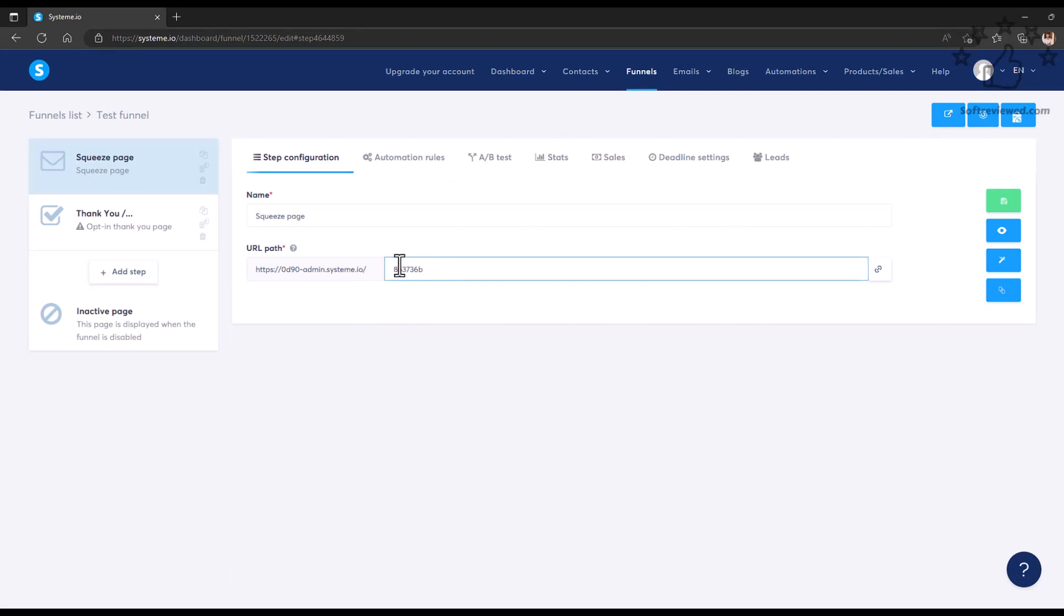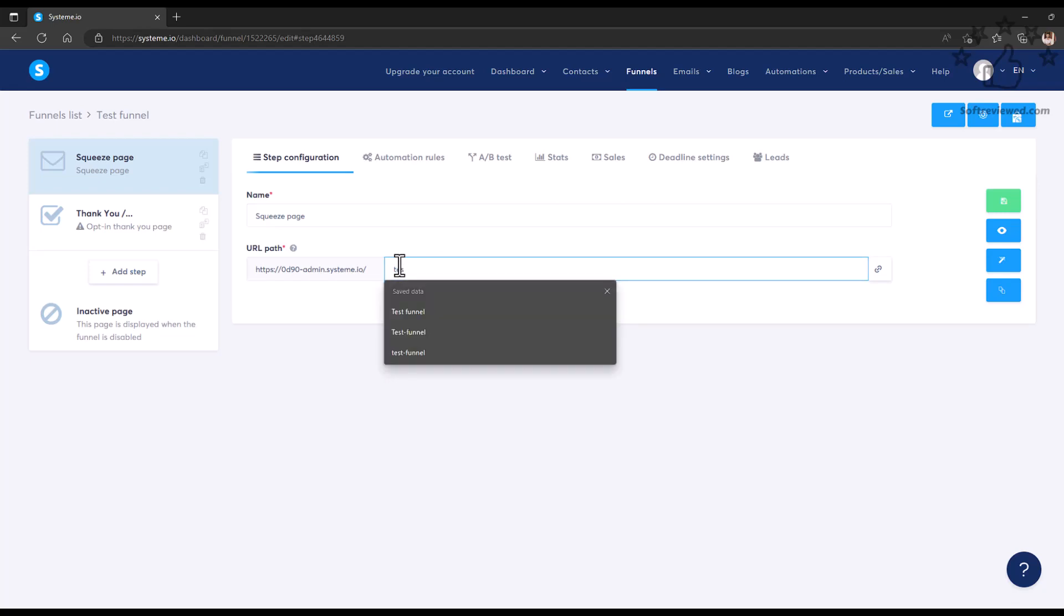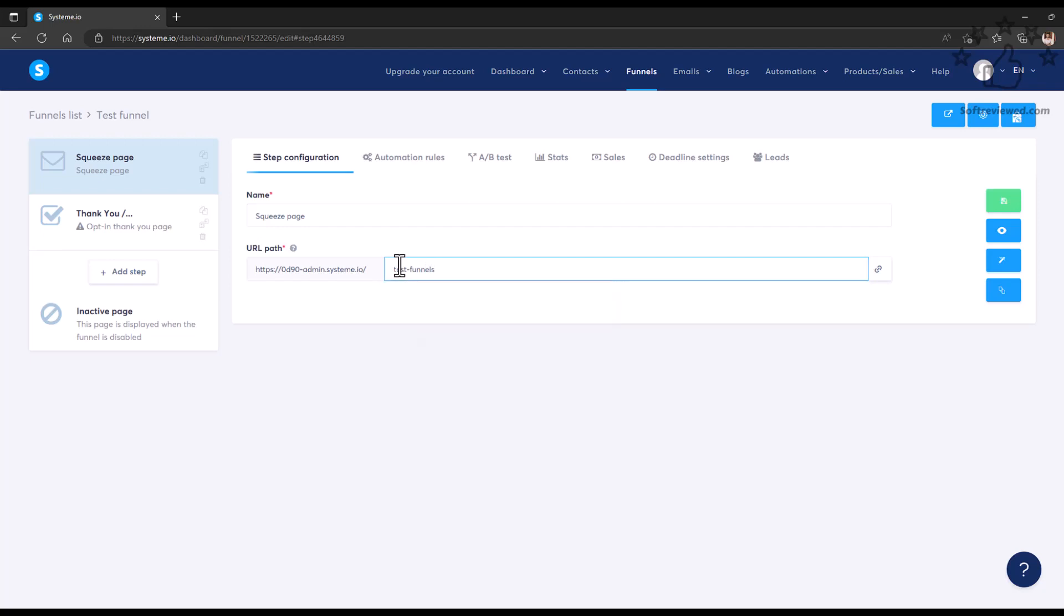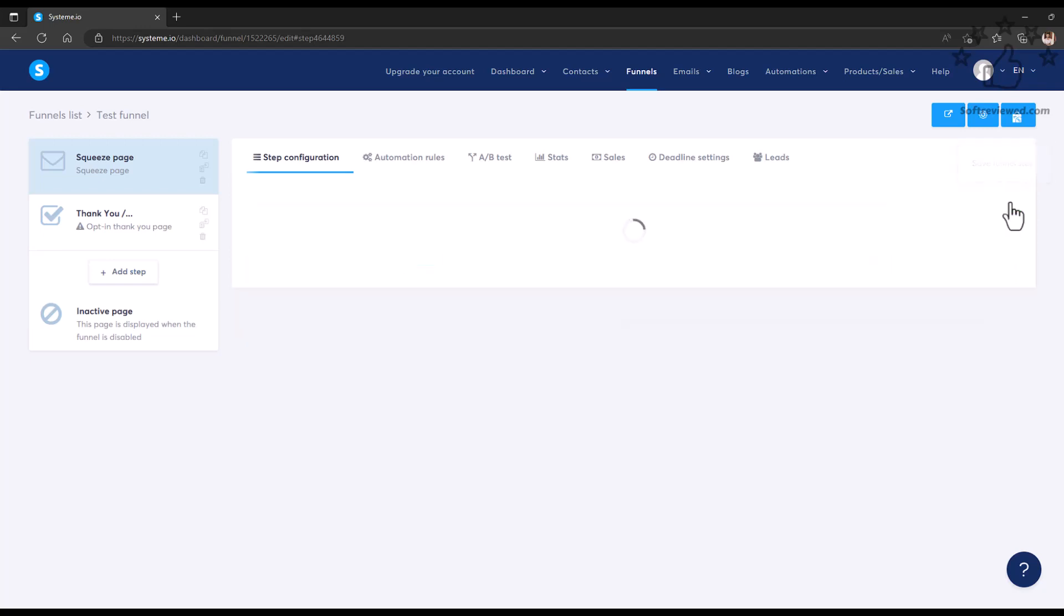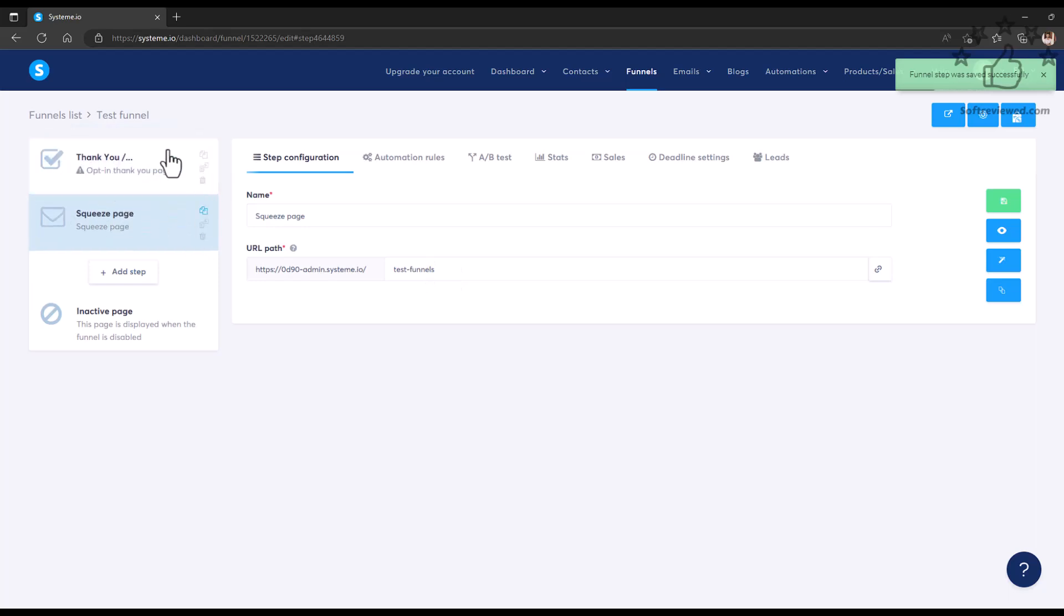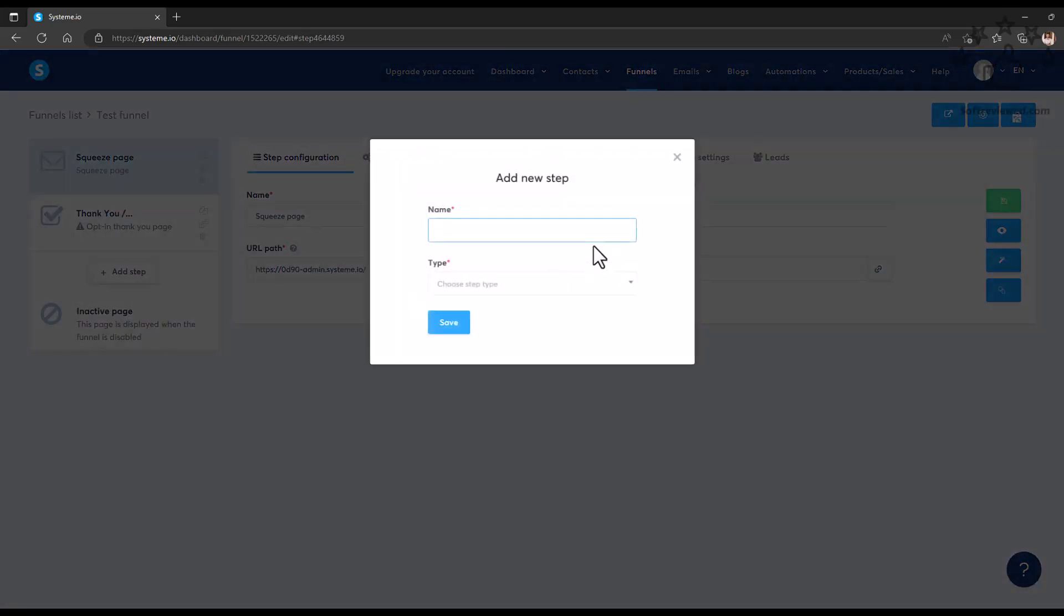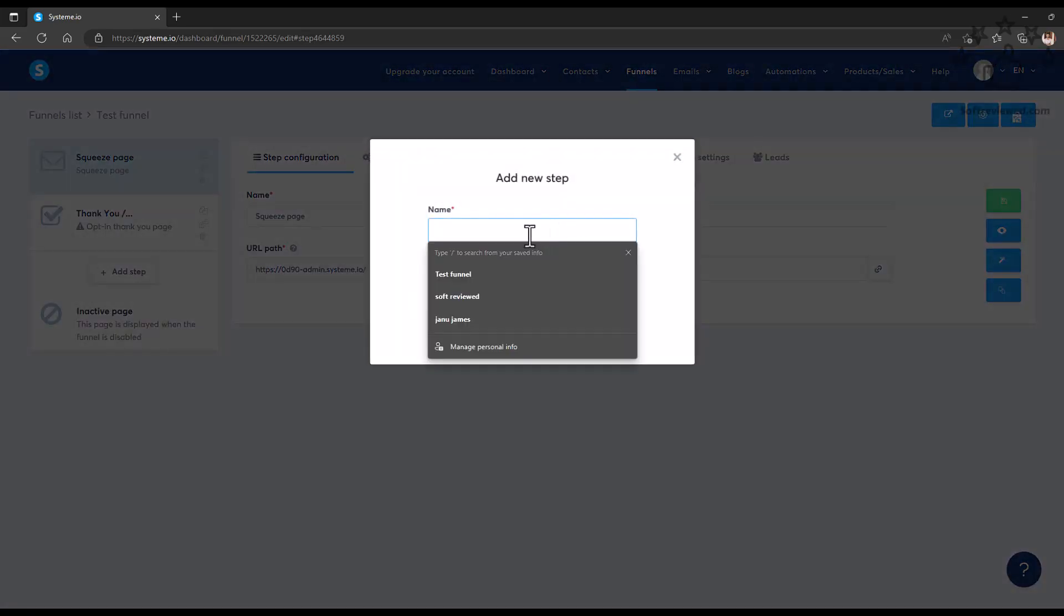You'll be presented with this screen where you can enter the specific URL for your landing page. After entering the URL, don't forget to save this funnel steps because there is no autosave function with this, so you'll have to save after every step.